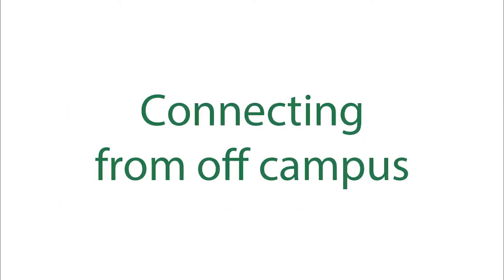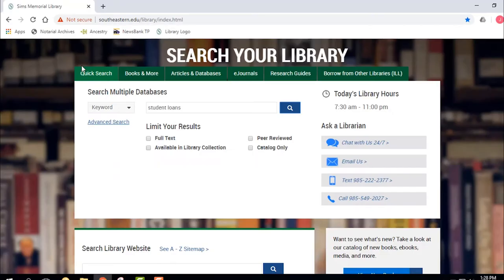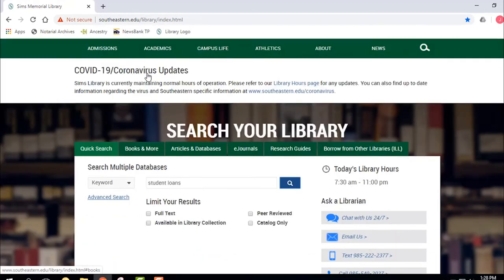One of the things that's very important is how to log in. When you're on campus, whether you're physically on campus or using the wireless — maybe you're outside a building using wireless — it recognizes your IP address on the network and does not make you log in.